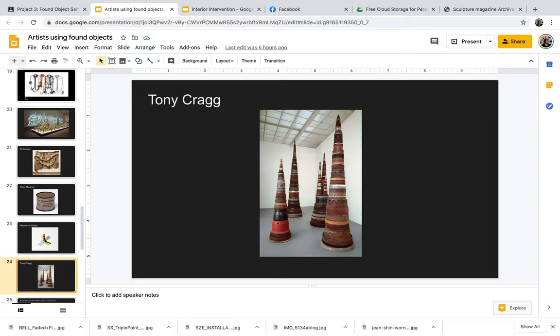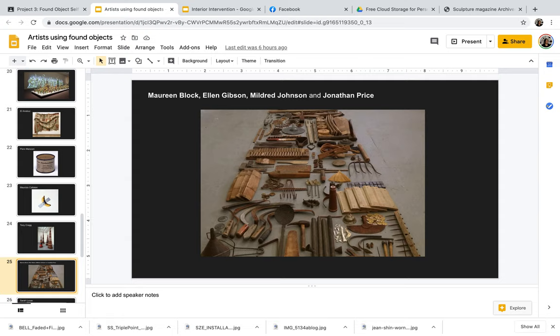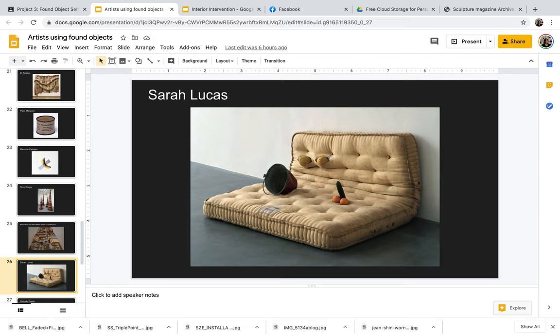So Tony Craig, I thought this was an interesting use of found objects. So he has different metal rims that are kind of all stacked on top of each other to reference bullets. This is a four-person collaboration by Maureen Block, Alan Gibson, Mildred Johnson, and Jonathan Price. And this is kind of an assemblage of different tools and how they're constructed in order to make a sculptural piece.